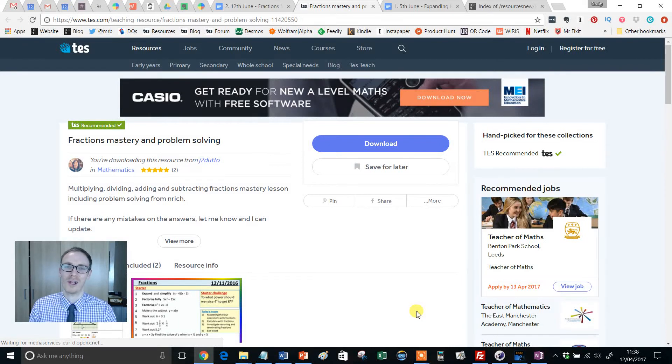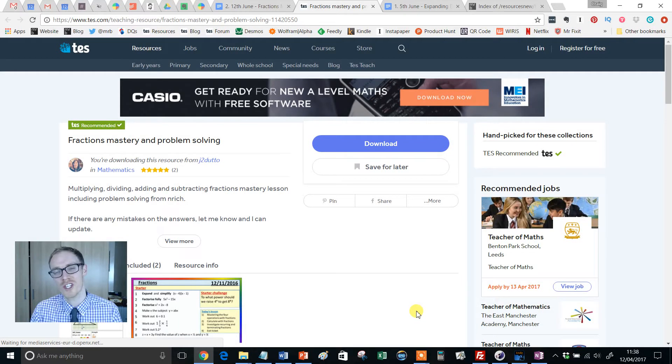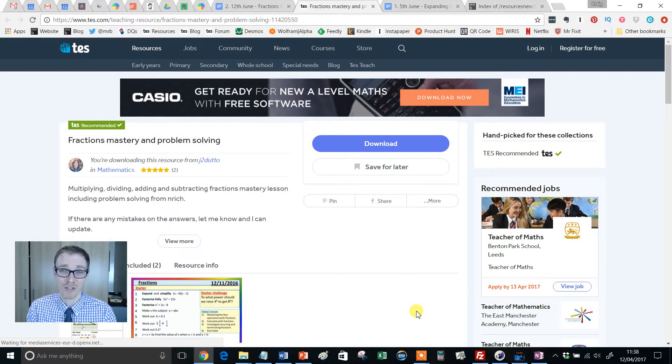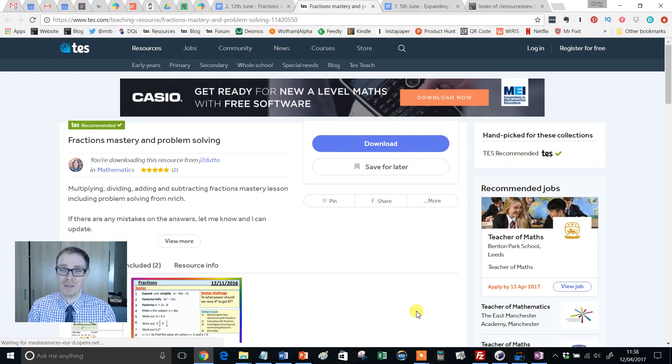Hello and welcome to another edition of the TES Secondary Maths Resource of the Week with me, Mr Barton.